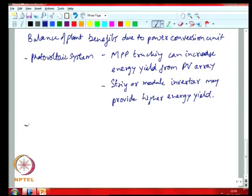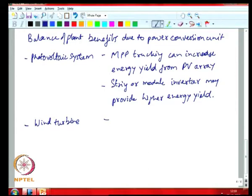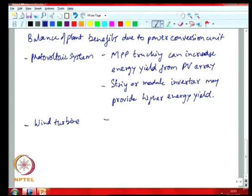If you look at a photovoltaic system, you might have a power converter which has MPPT incorporated in it, and because of your power converter with MPPT you might be able to produce more energy, which means it reduces the size of the array required. So you have a balance of plant benefit. Similarly, if you take a wind turbine, some of the early wind turbines were fixed speed — just an induction machine connected to the grid, maybe with some power factor correction — operating at fixed speed based on the grid frequency. But if you are able to operate it at variable speed with a power converter, you could actually operate your wind turbine at the maximum power point and harvest more energy.